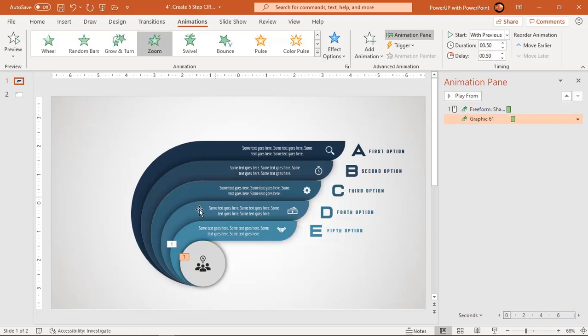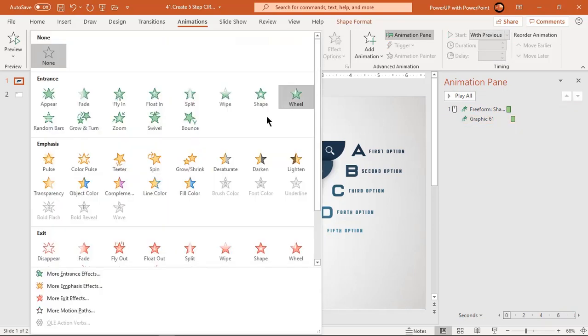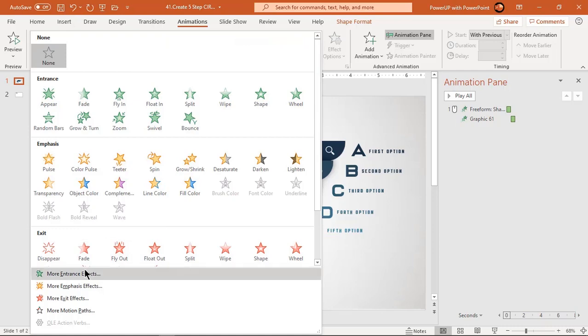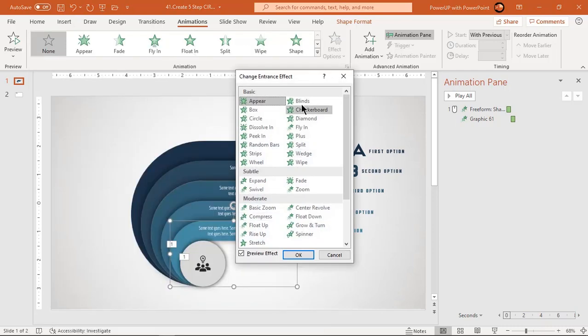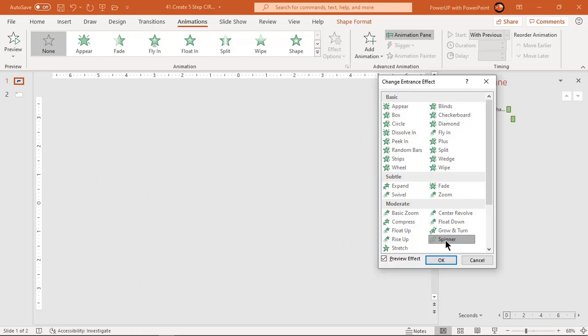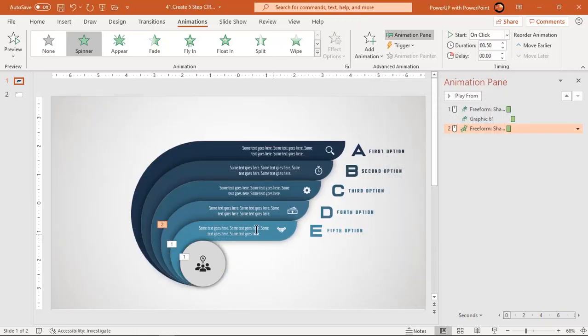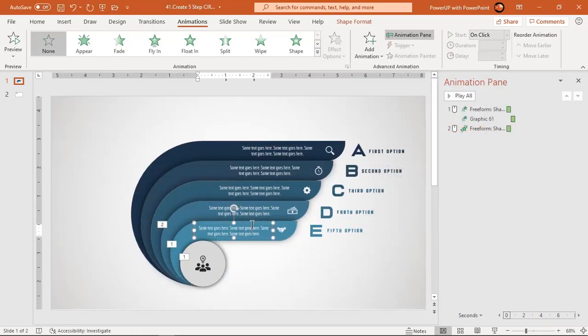Select the first design element and then go to more entrance effects. Select spinner animation and click OK to apply this animation.